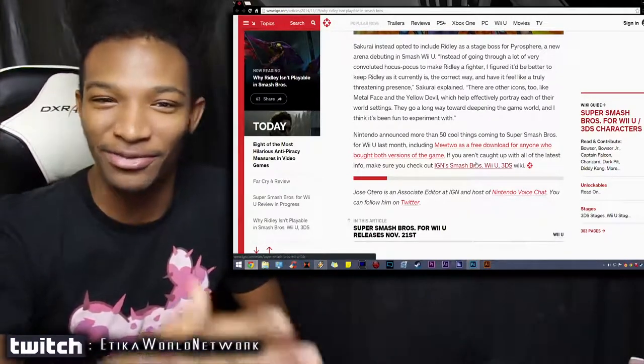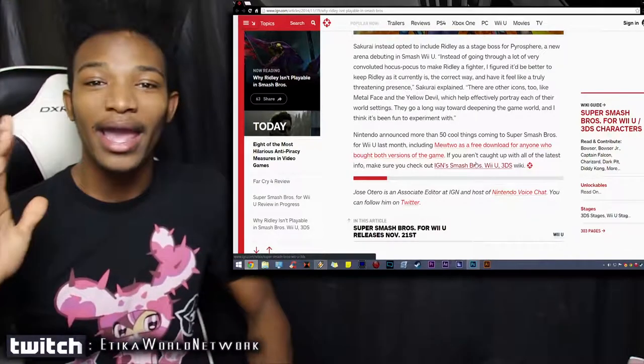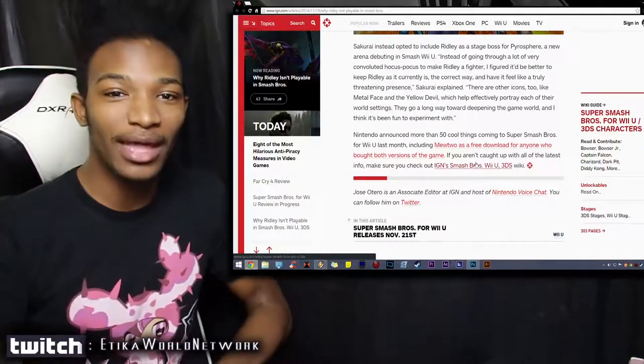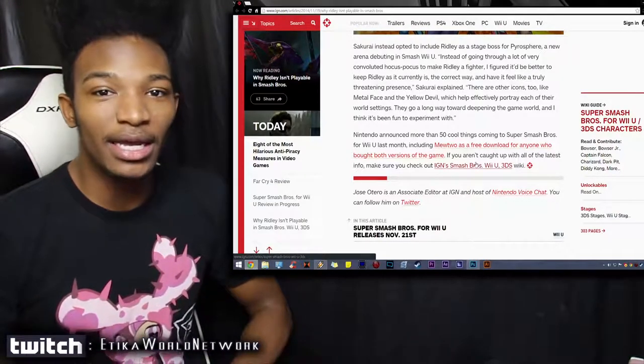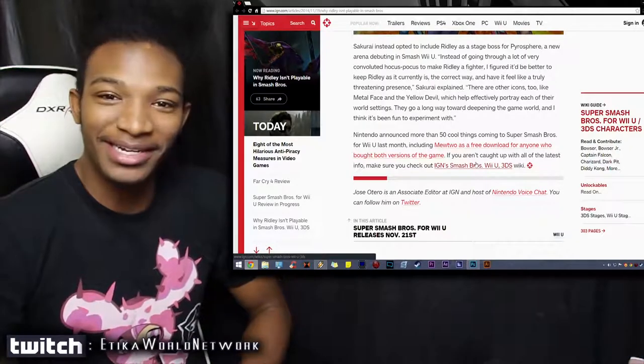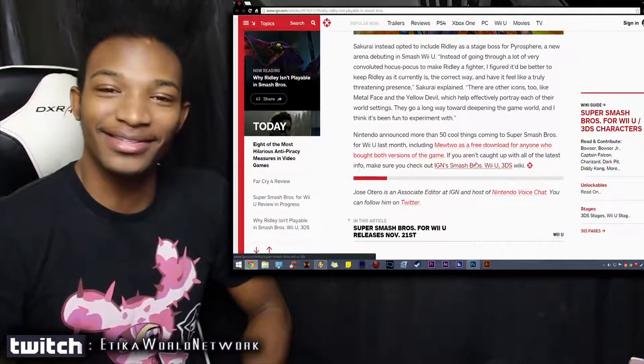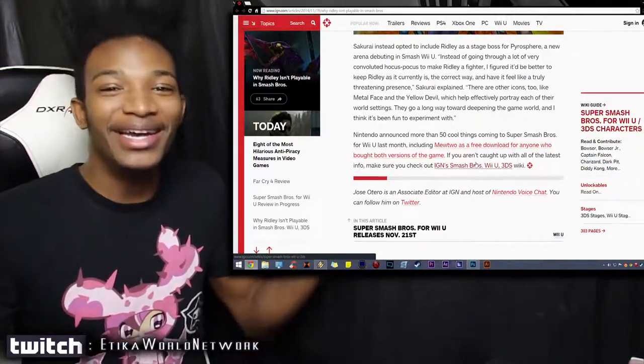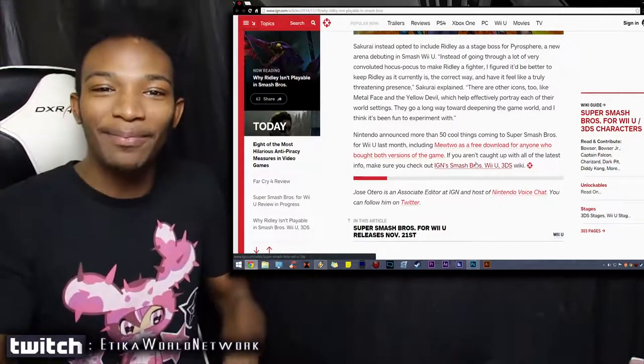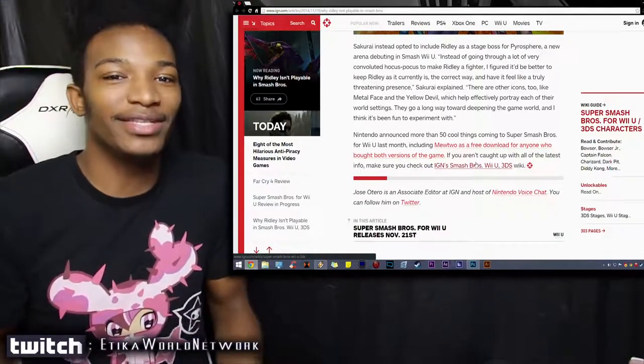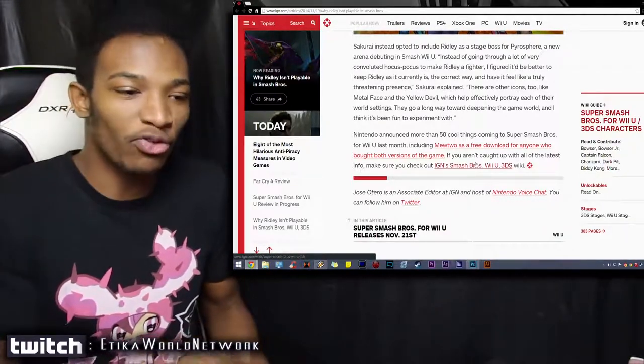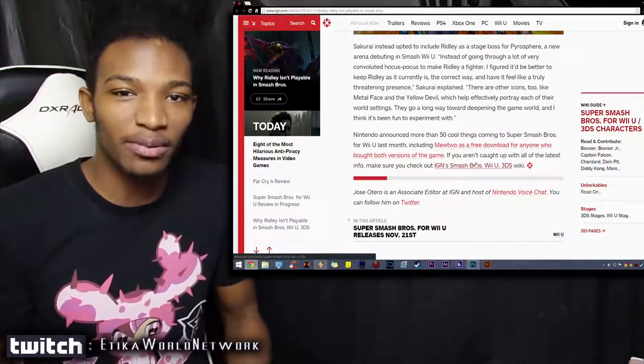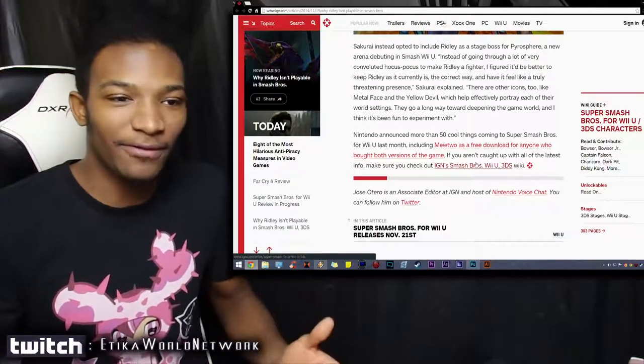So that was a lot shorter than I thought it would be. Ridley has an explanation now. Sakurai is never going to put him in the game, it's official. A lot of people guessed this as well too, because they were saying Sakurai would have to downscale that purple dragon if he wanted to put him in the game. There's no way that he'd be able to fit in all of his glory.